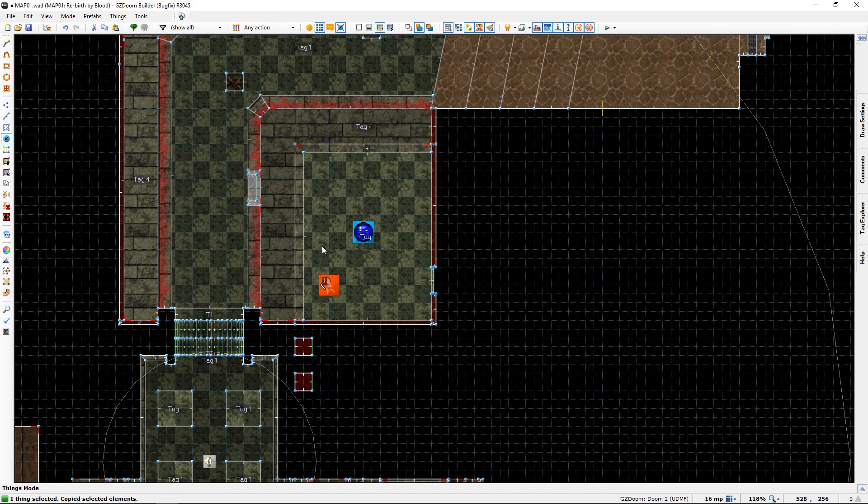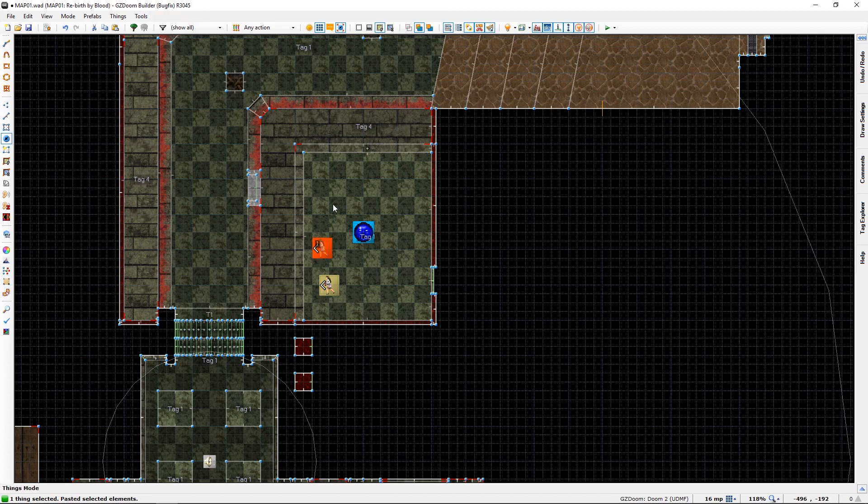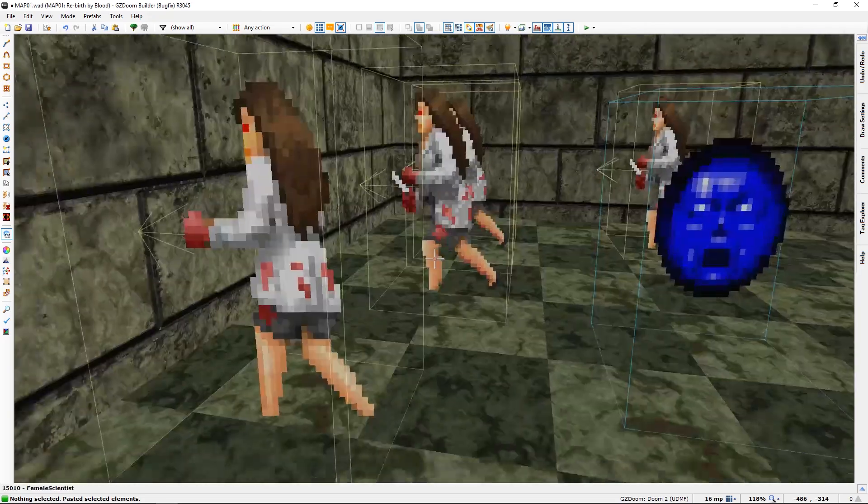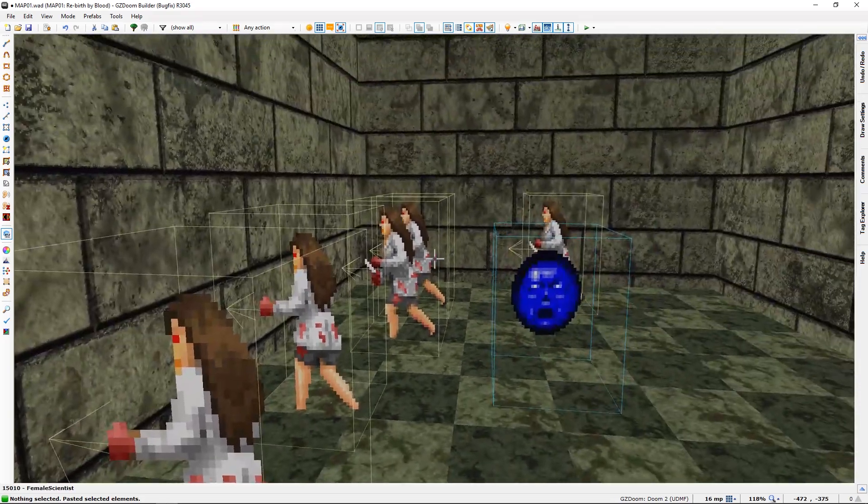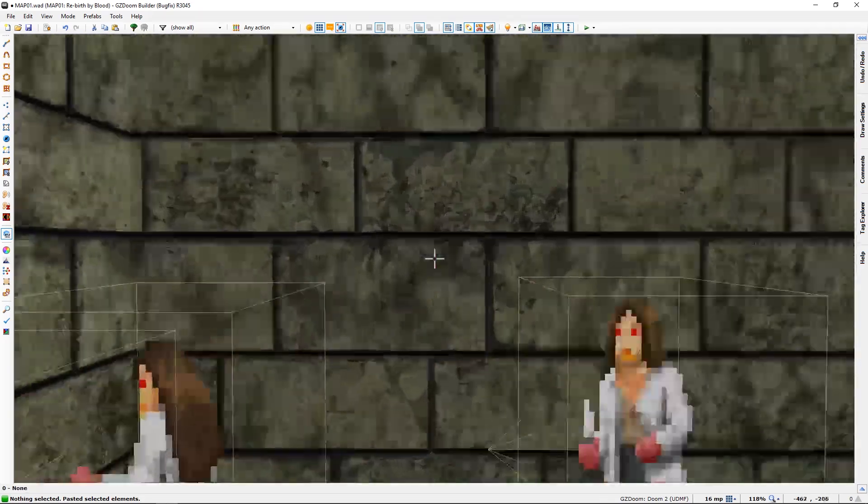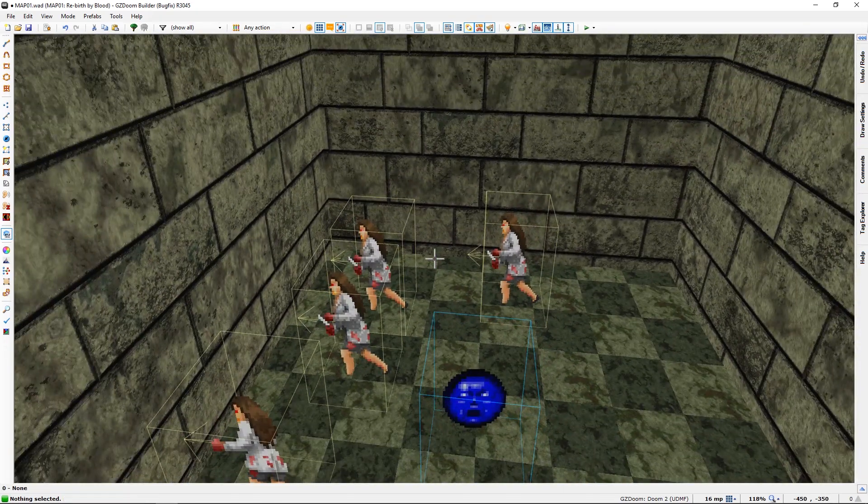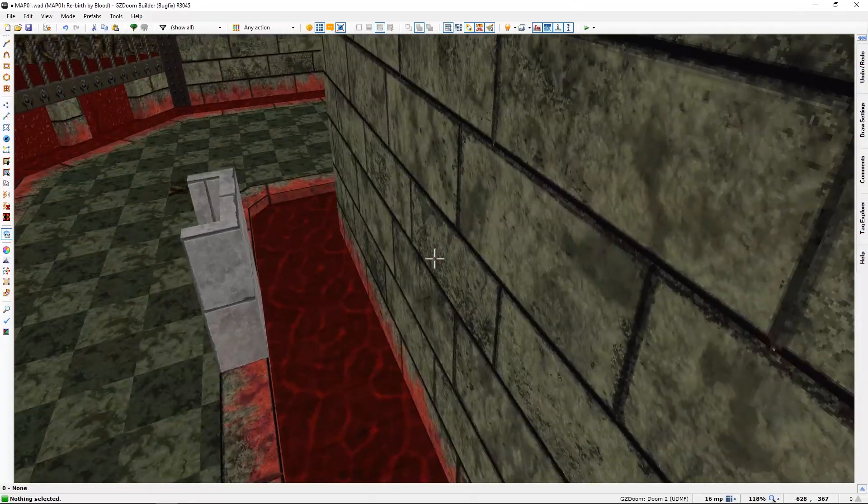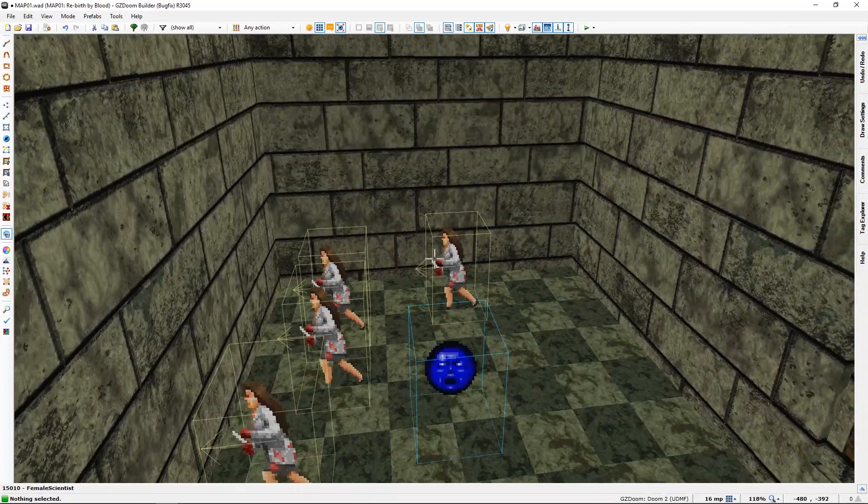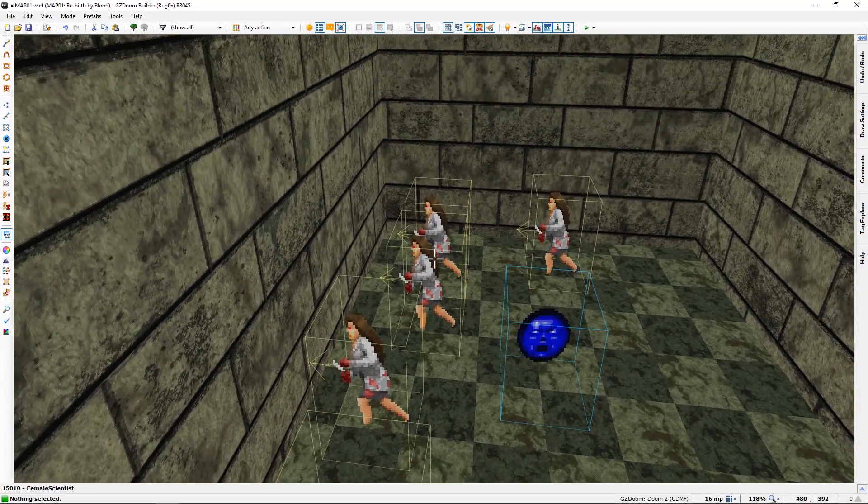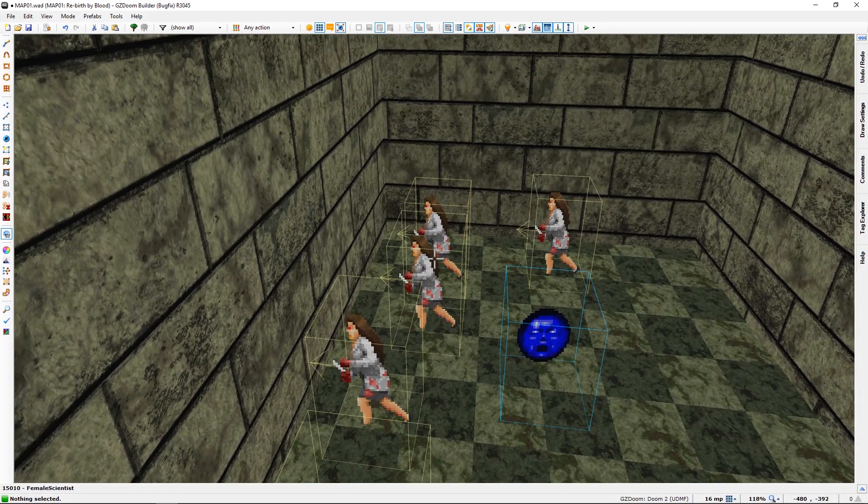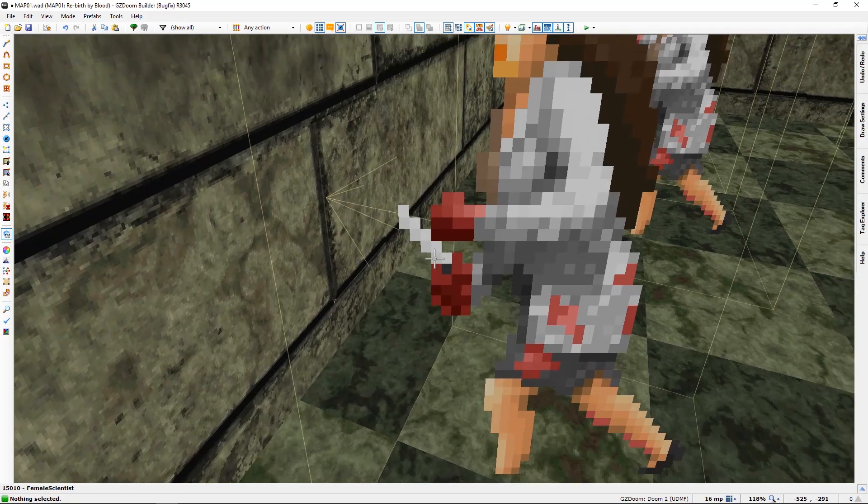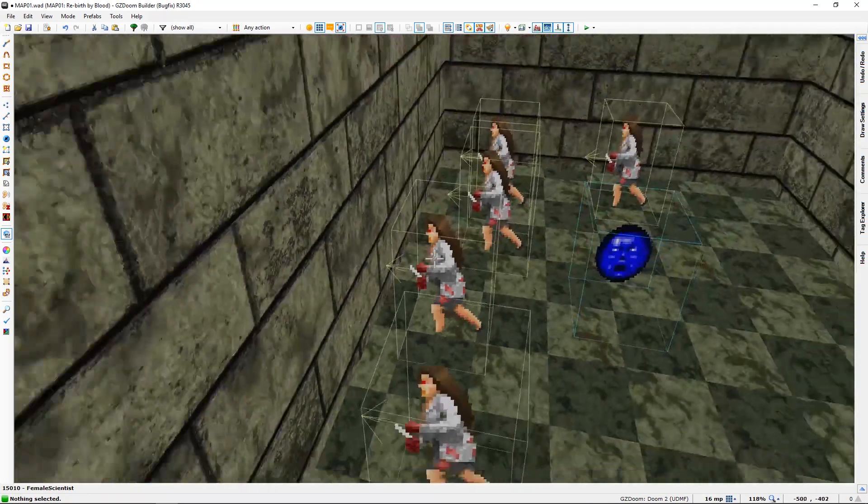Copy. And... There we are. Open this. Get attacked by zombies with knives.